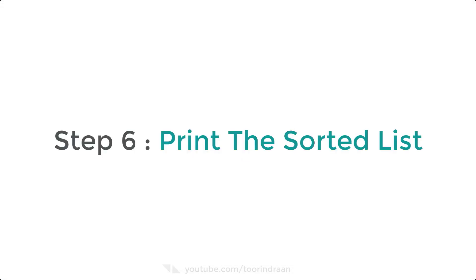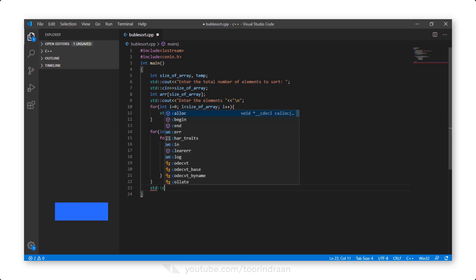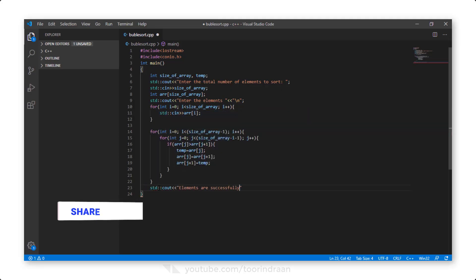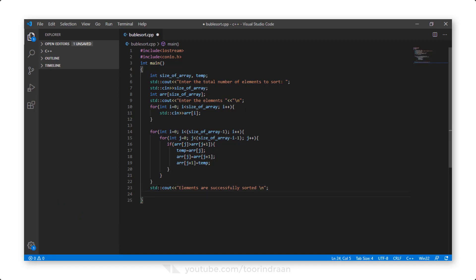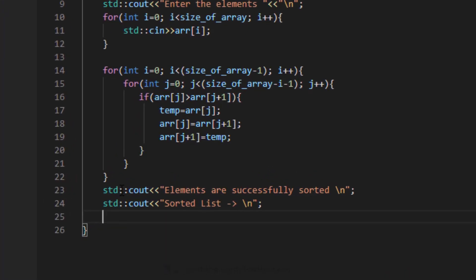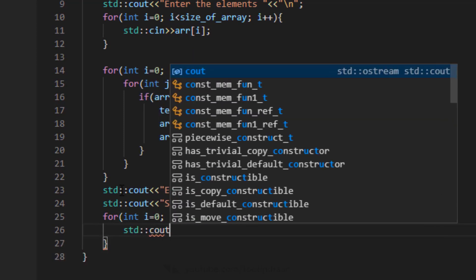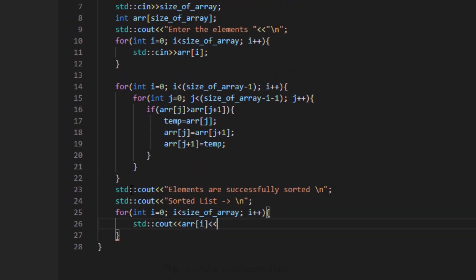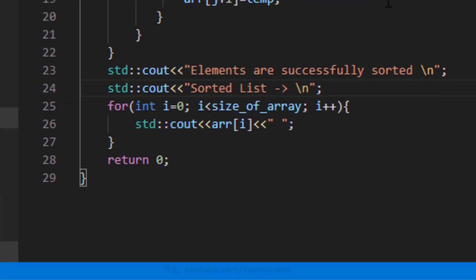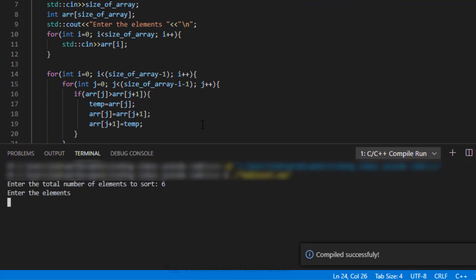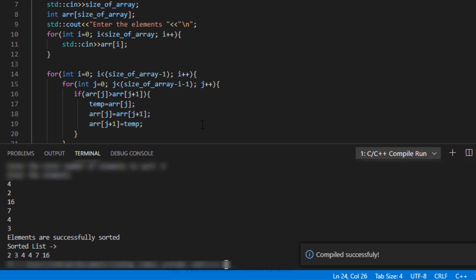Step 6: Printing out the sorted list. We print a line saying 'Elements are successfully sorted', then another line saying 'Sorted list'. We add a for loop to print all elements in the array. Let's run the program — and this is our sorted list.